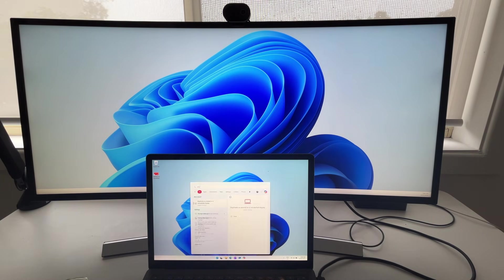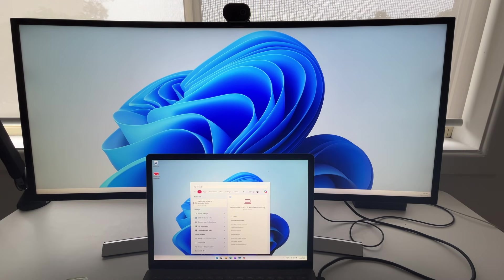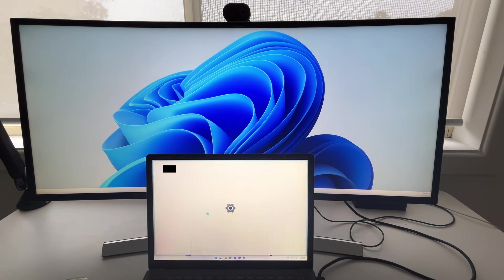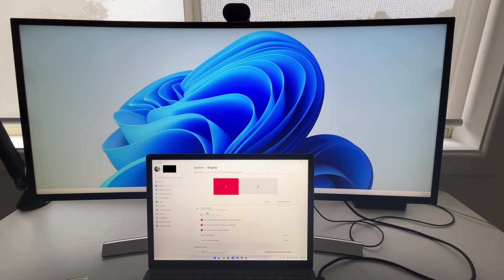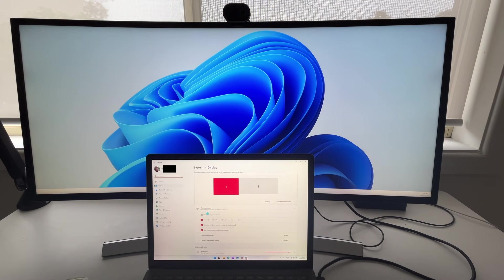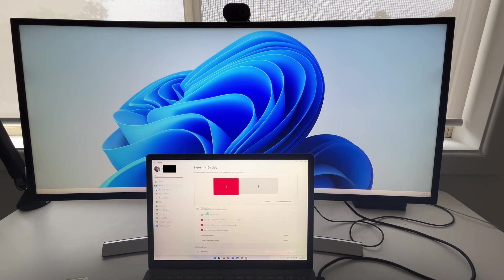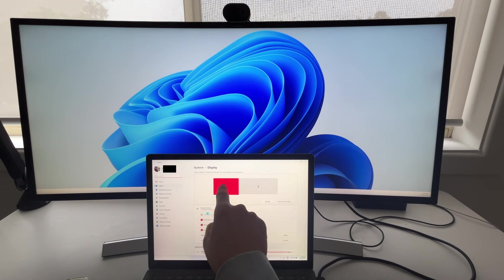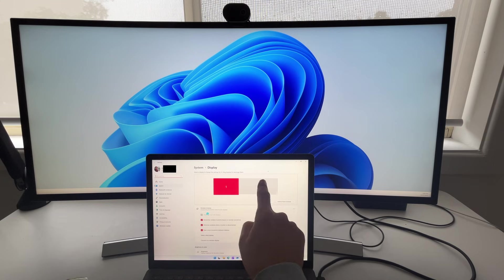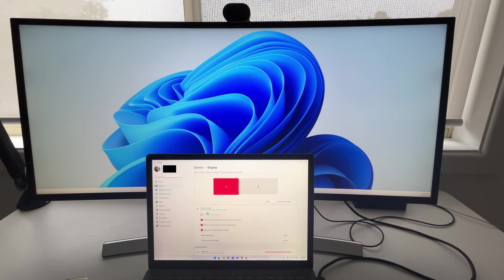So what you actually want to do is press the start button, type in the word display, and then select on display settings. This is going to bring us over to our settings menu, and what we can see here is that it